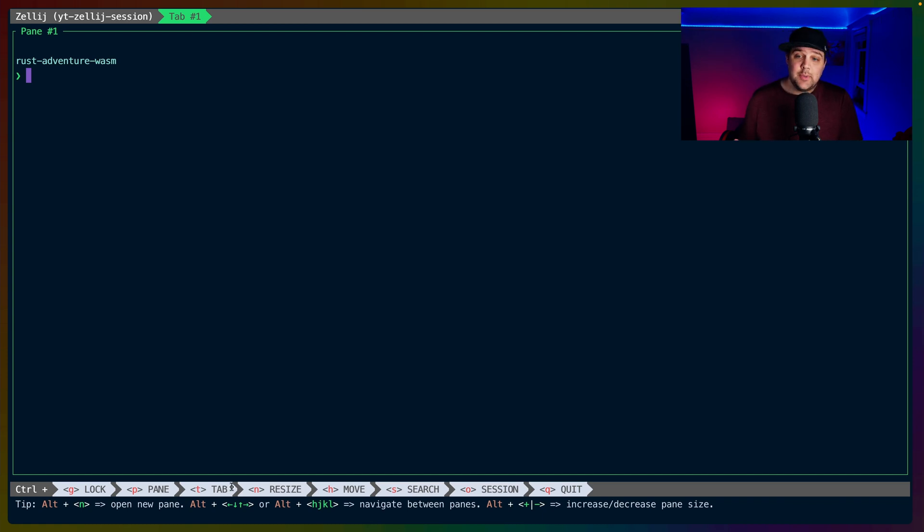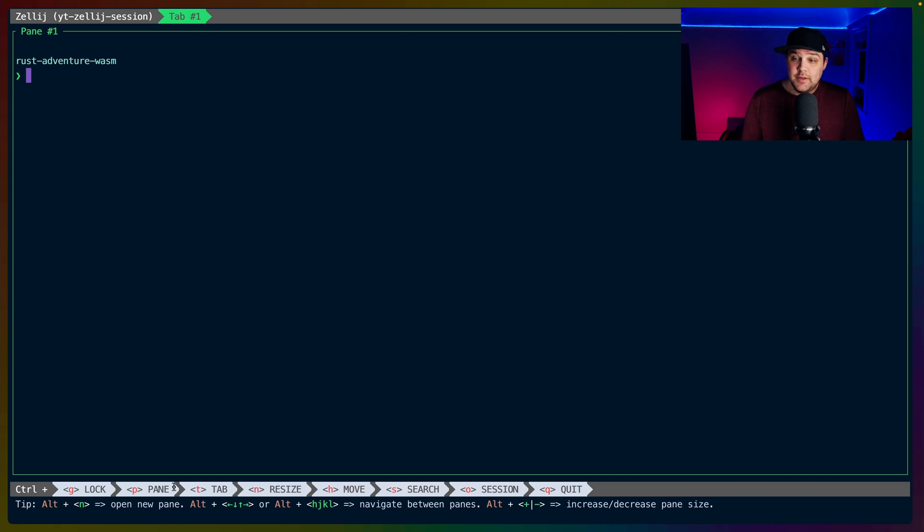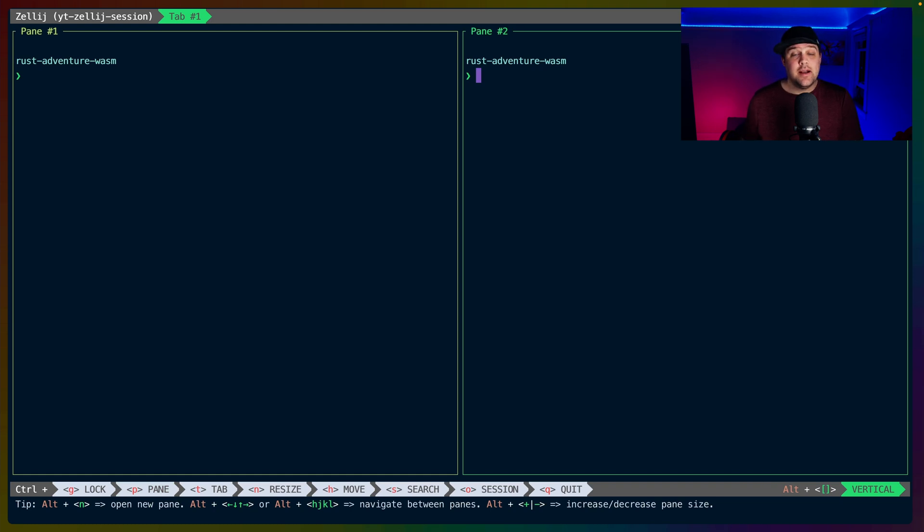This help information can be removed in the future when you're more familiar with the key bindings. The help information separates the commands we can run into logical categories. To start, we'll open a new pane using Ctrl-P and then N. Zellij automatically chose a location for this new pane, and that's typically to the right or the bottom of the pane that you opened.